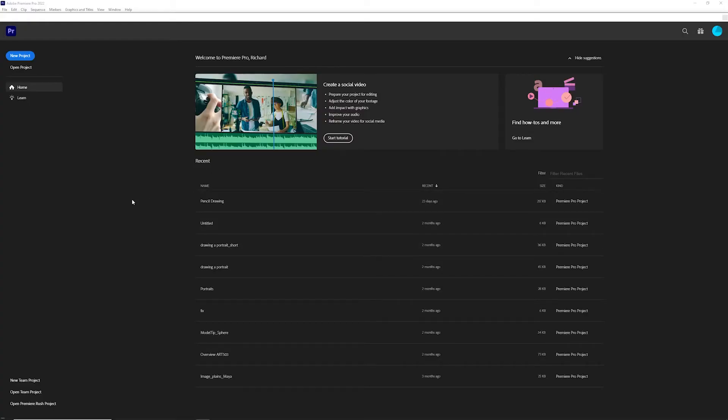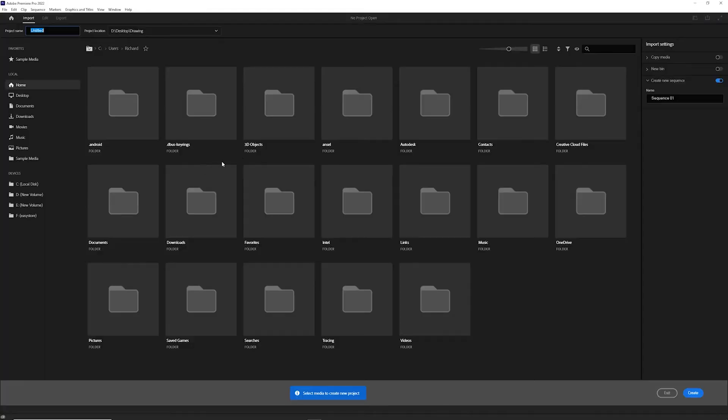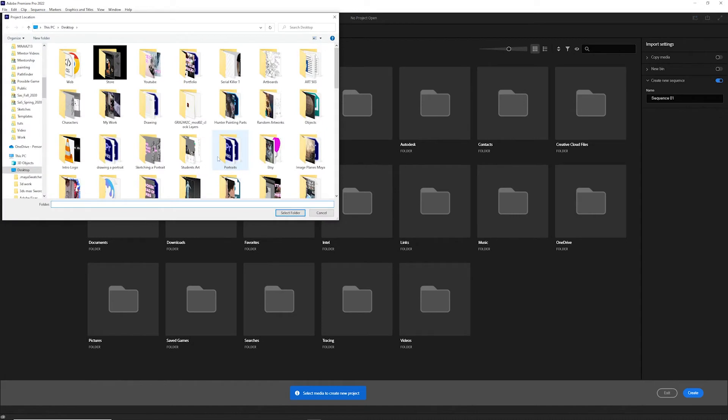Alright, once we've got our frames rendered, we're simply going to open Premiere. We're going to open a new project and title it whatever we need. I'm just going to quickly choose a location here.